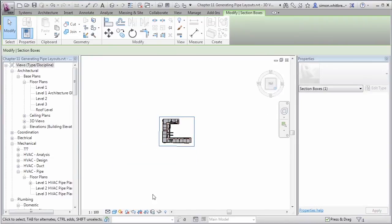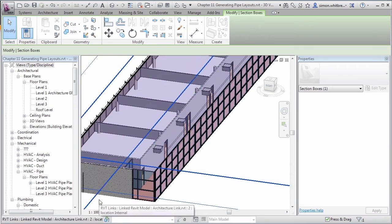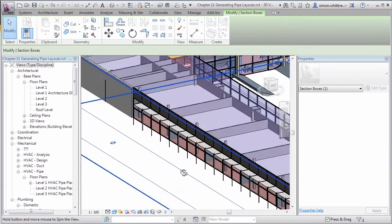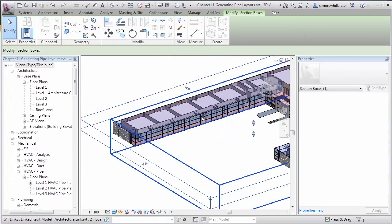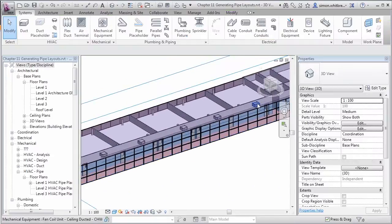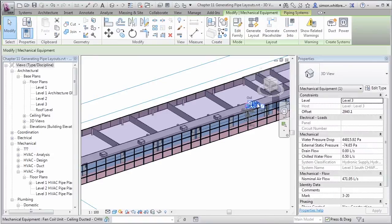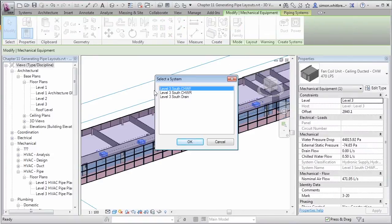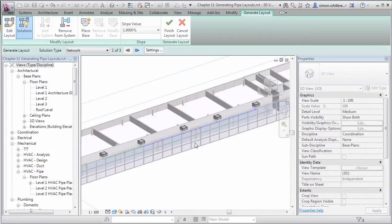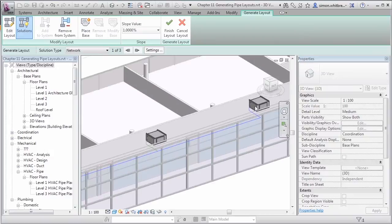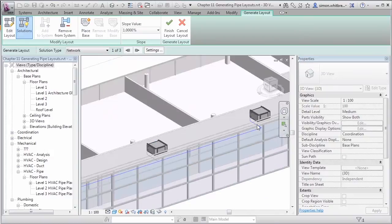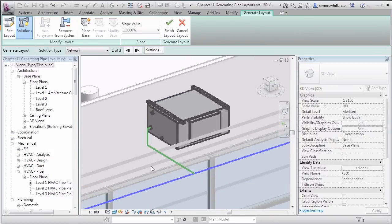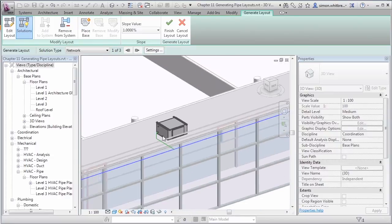Let's spin the model until we can see my fan core units. I'm going to select one of the fan core units and click on Generate Layout. We'll go back to that Level 3 South Chilled Water Flow, and you can see here the layout that Revit has automatically created for me. From a design point of view it works.